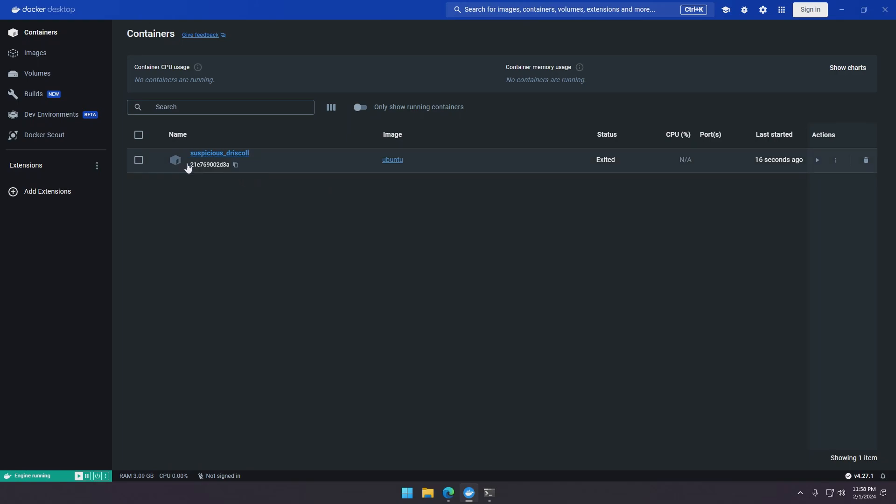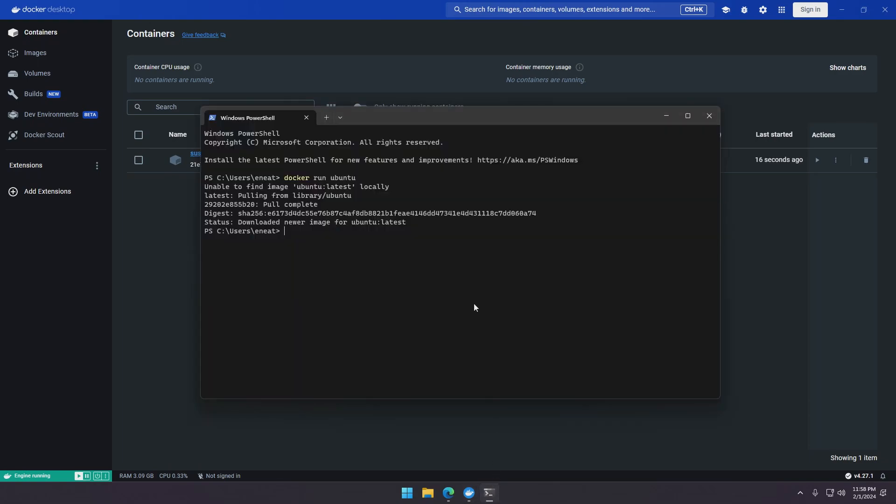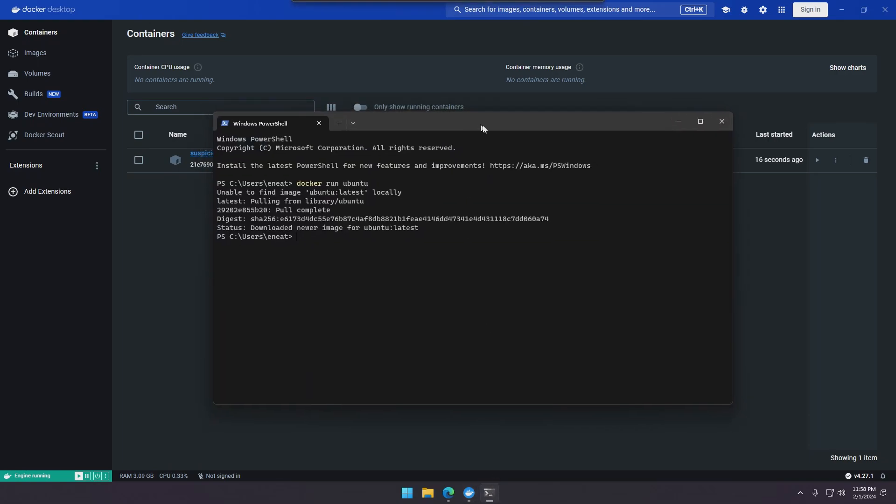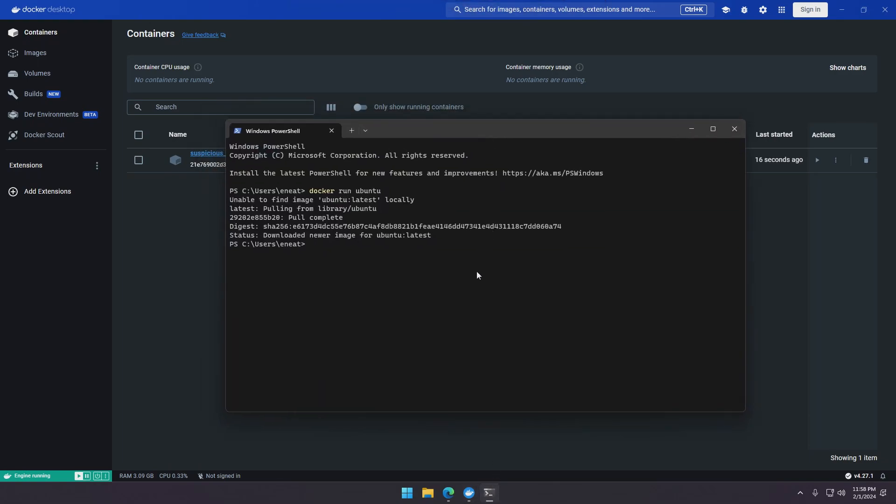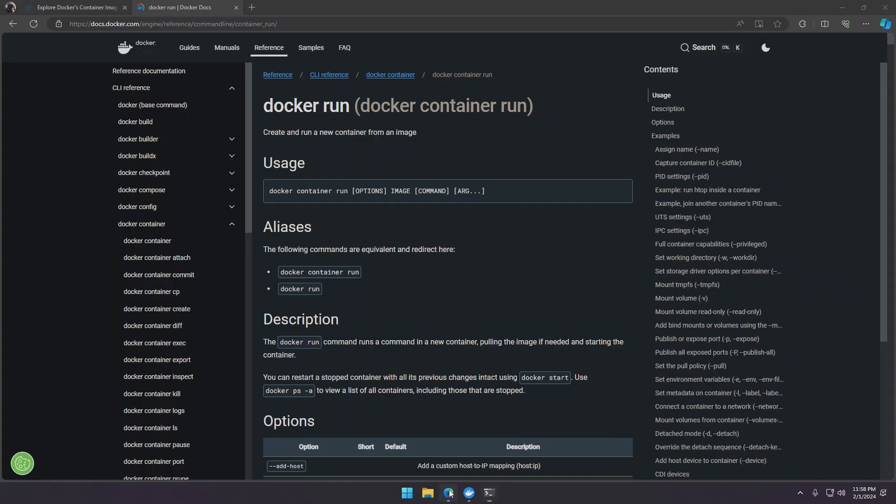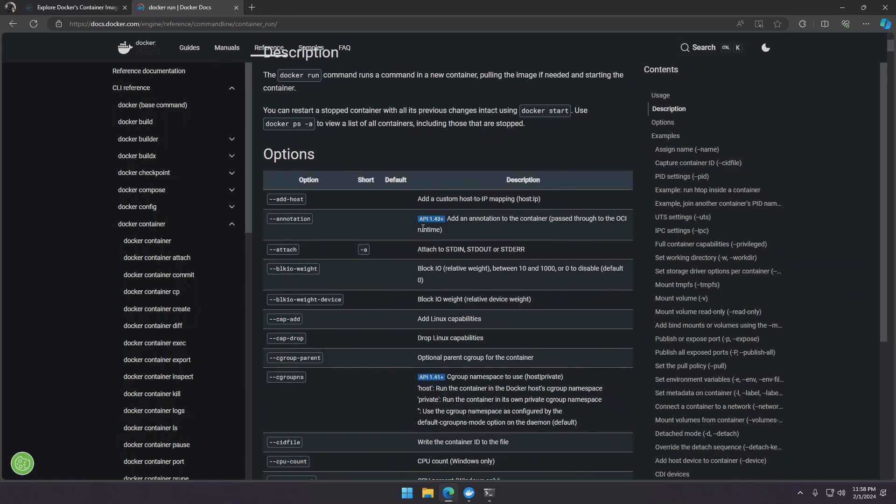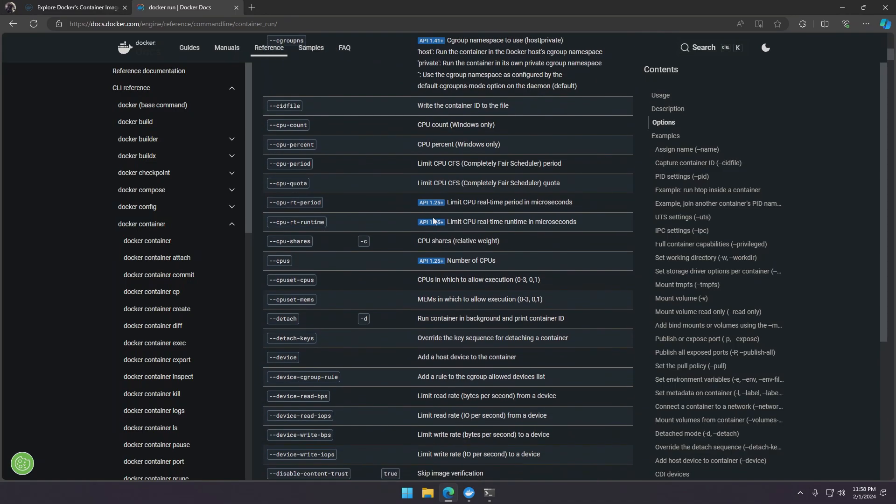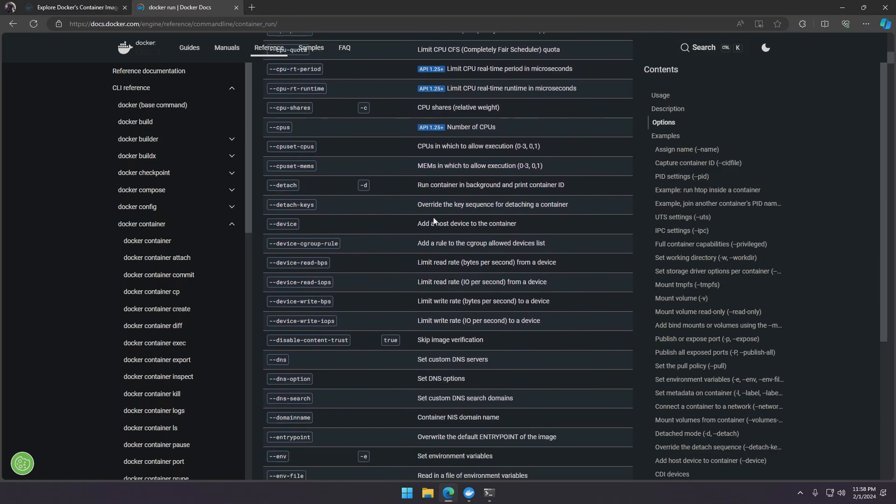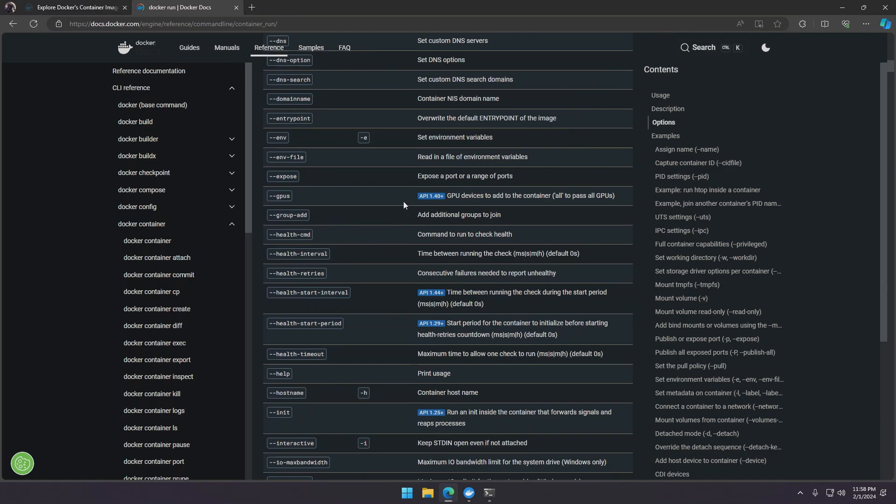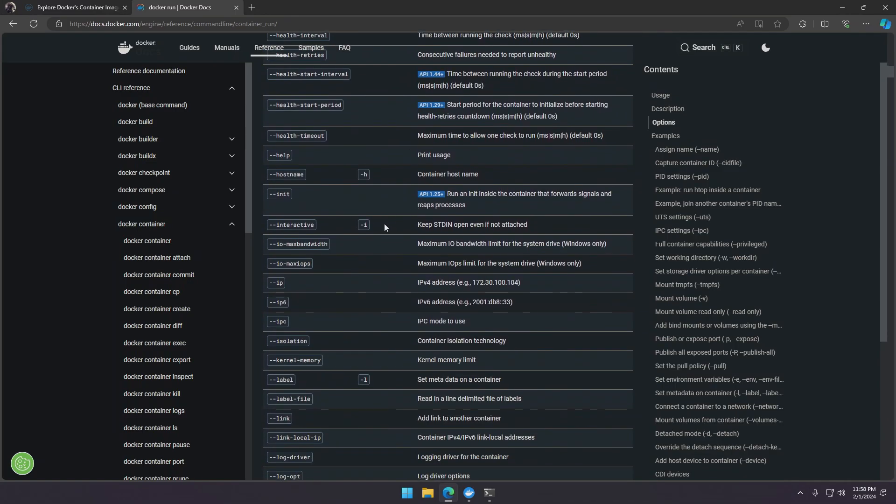So Docker basically needs something to run, needs an application to run or anything like that. To make these containers interactive so we can use their terminal, we can just add a couple of options in here. So the first option we'll have in here is -i, which means interactive.